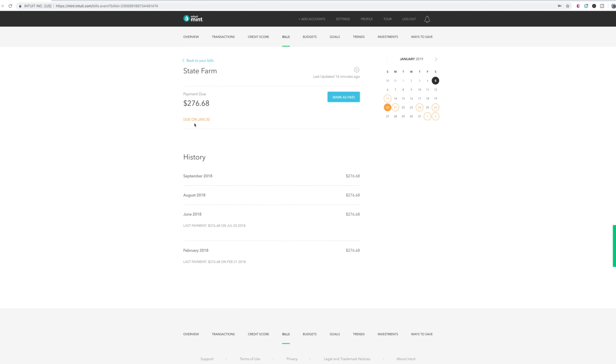So you actually have to come back on here when it's paid and mark as paid. This one hasn't been paid, but it normally is taken out on the 20th, I believe, which says on here. That's when it's automatically taken out of my account. And then I would come back and mark as paid because it was automatically taken out of my account.